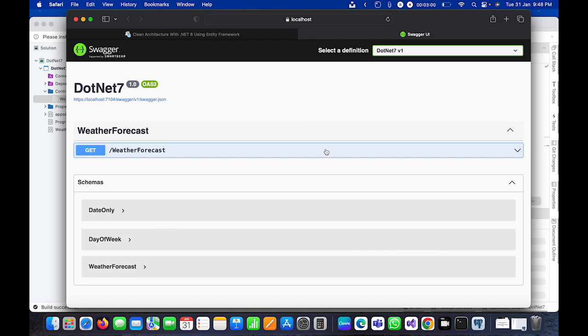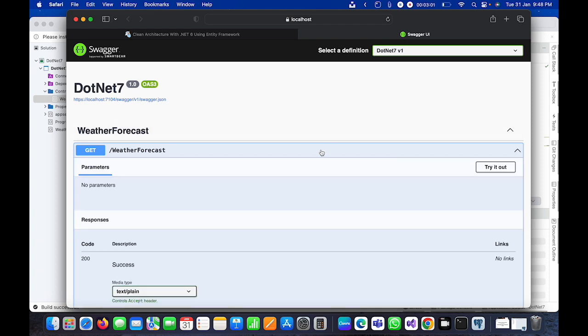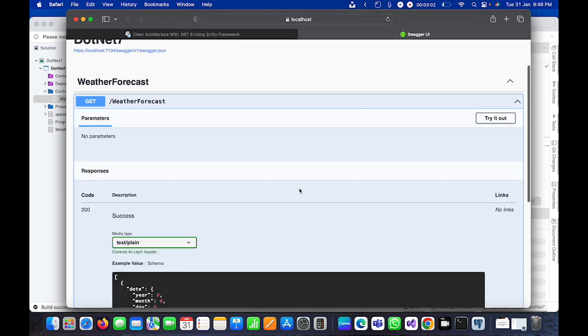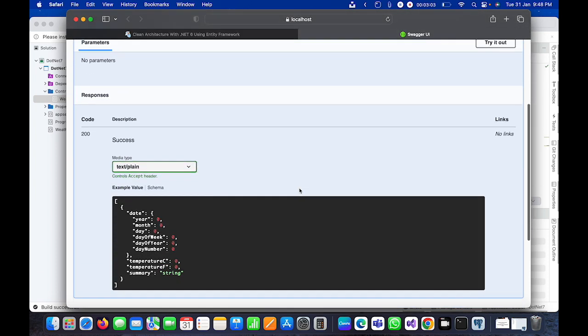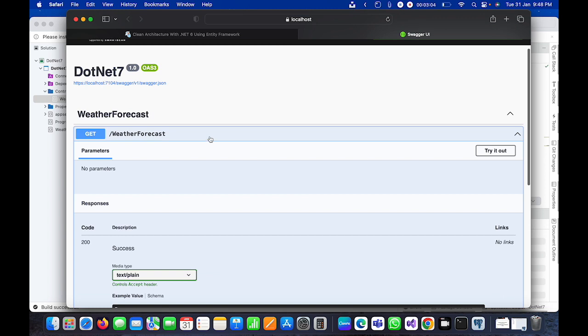You can see here by default it has Swagger installed. Swagger is coming up here and by default it has opened the WeatherForecast API. Here I can see the results.